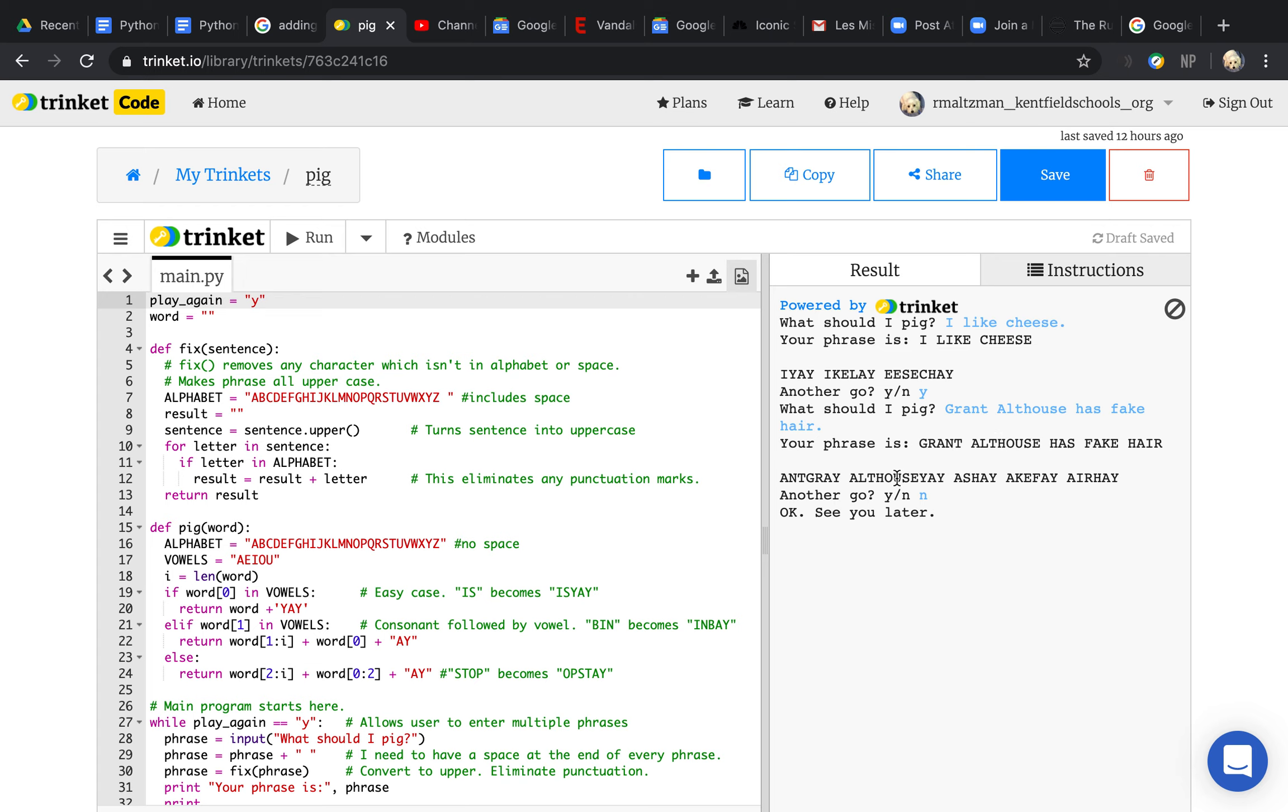Also, it gets rid of all punctuation, like this period, because I don't want that to be part of a word with the period in the middle of a word. So that's what fix does, it gets rid of that.